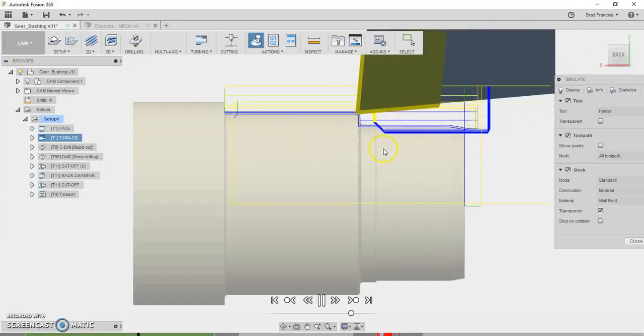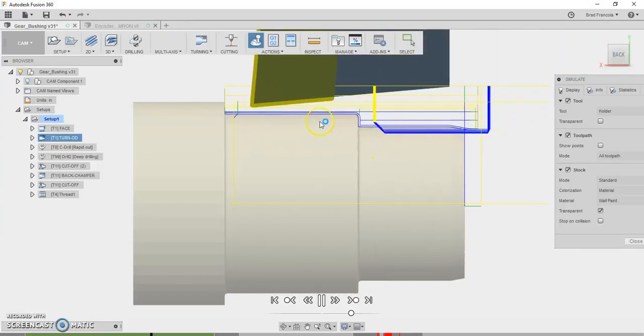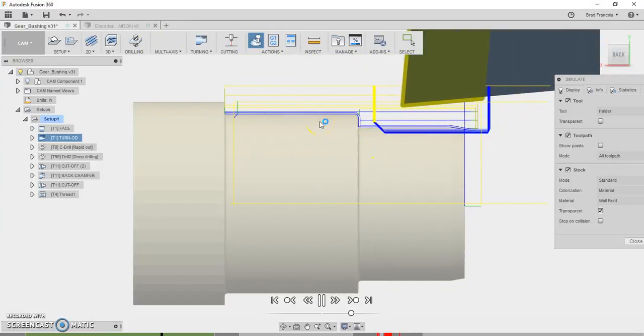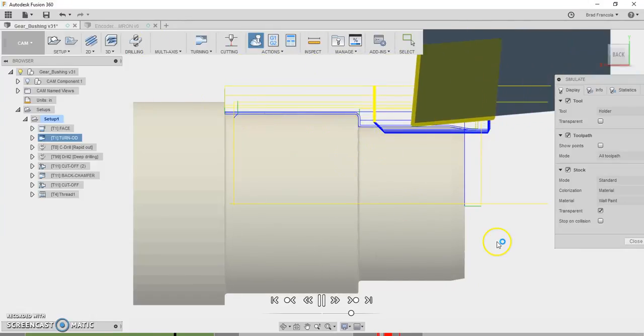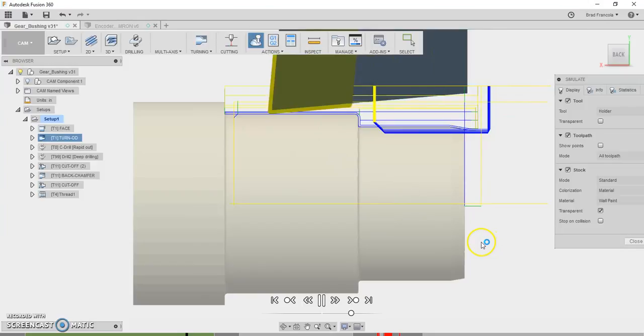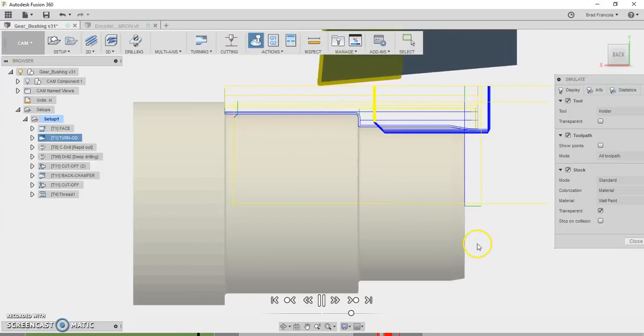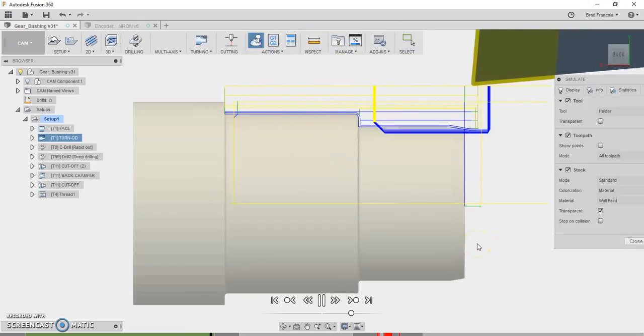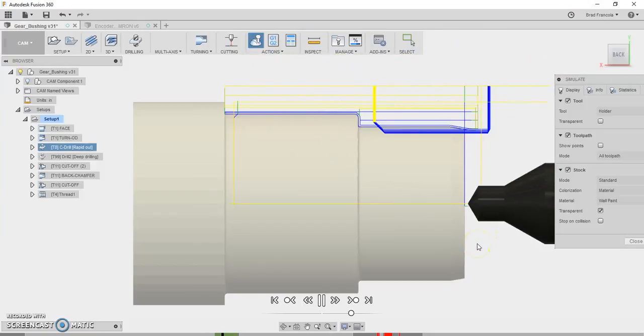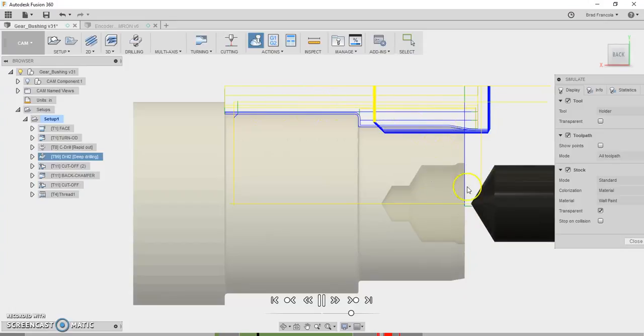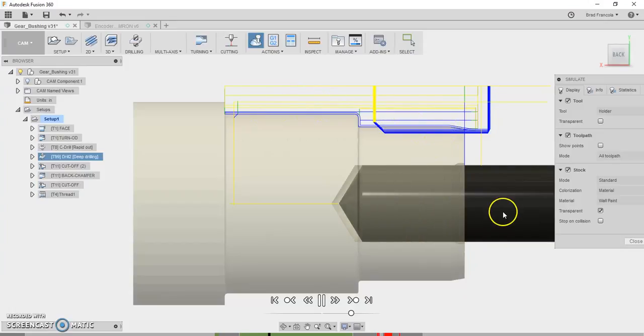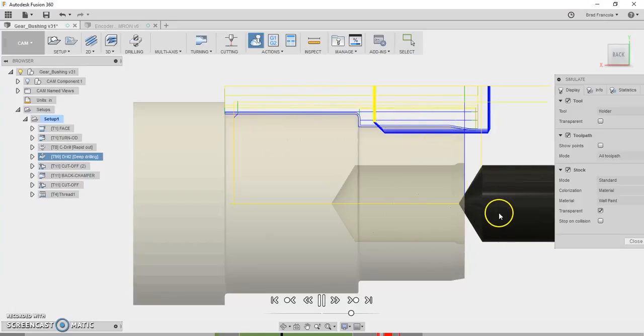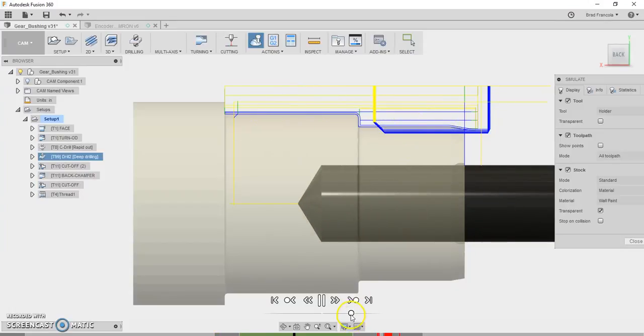I just wanted to show you the toolpaths here so you can get a flavor of what I used to prove out this post and make the changes that I did. So we have some basic turning, we have some drilling, all fairly normal stuff.